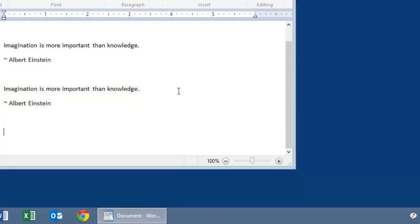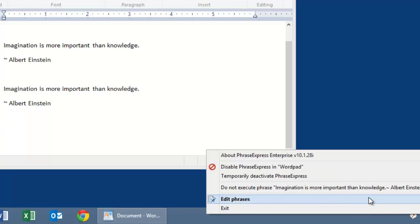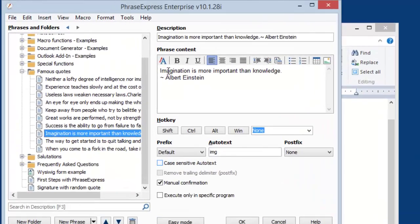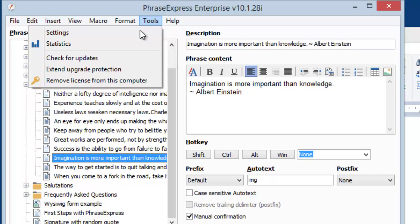We now show you how to configure that in PhraseExpress. Right-click on the PhraseExpress icon and select Edit Phrases, and then go to Tools and select Settings.